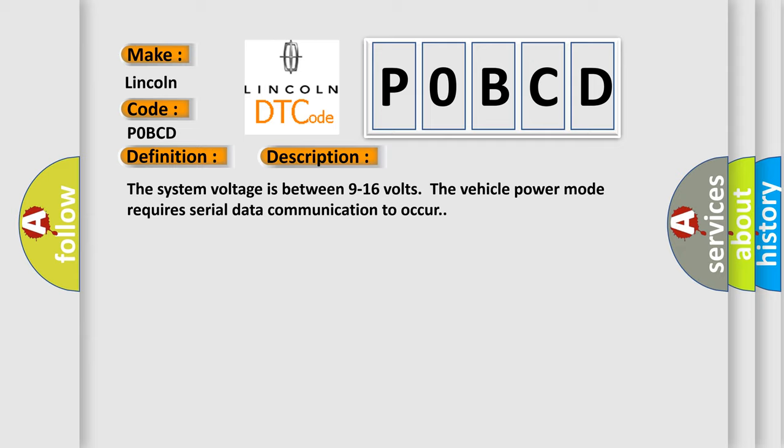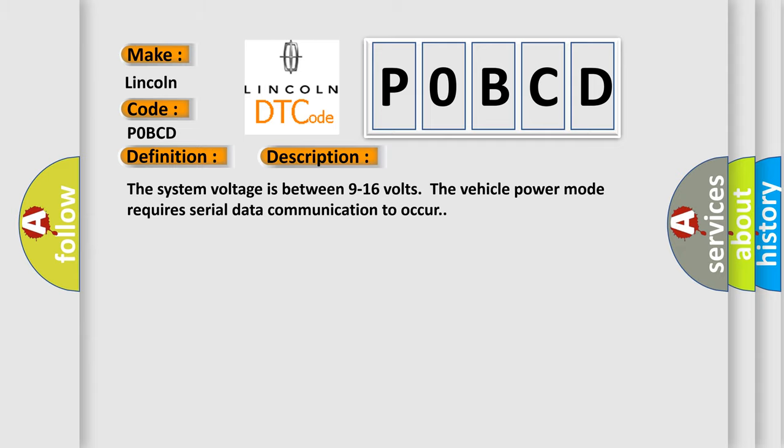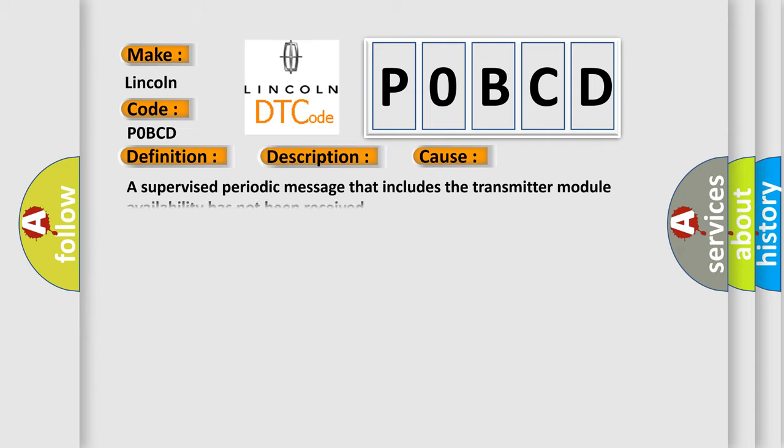This diagnostic error occurs most often in these cases: A supervised periodic message that includes the transmitter module availability has not been received.